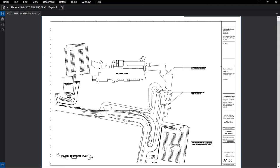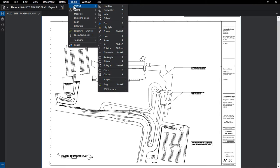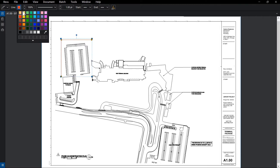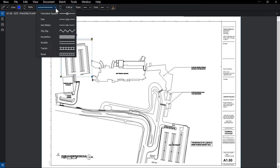Now that our base plan is prepared, we can begin to assemble our logistics plan using Review's best-in-class markup tools while leveraging the time-saving power of the tool chest. We'll start by adding a site fence using the Polyline tool. If this is our first time creating a fence, we can customize the properties in the Markup Properties toolbar.